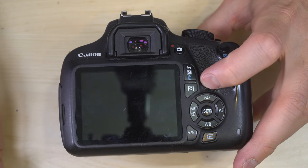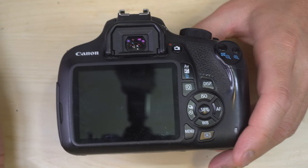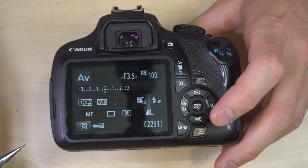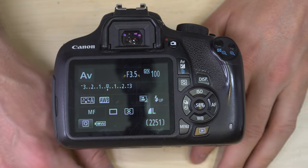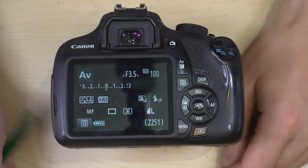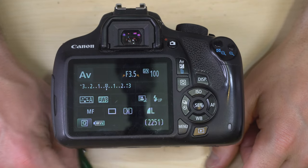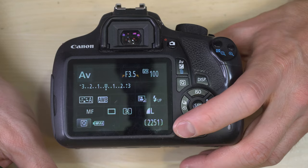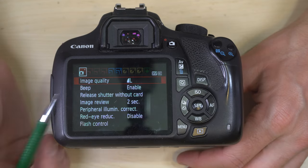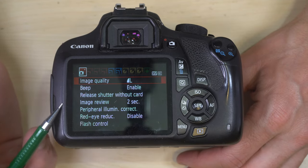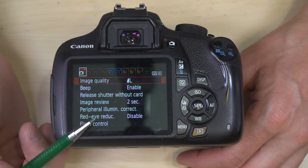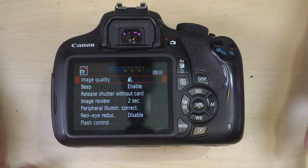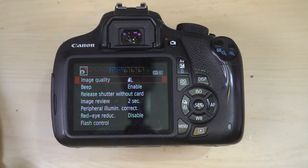All right, everyone, welcome to video 3 of 3 for the Canon EOS Rebel T5. I could not even make it 30 seconds without a mistake. Anyway, let's talk about what all this stuff does.